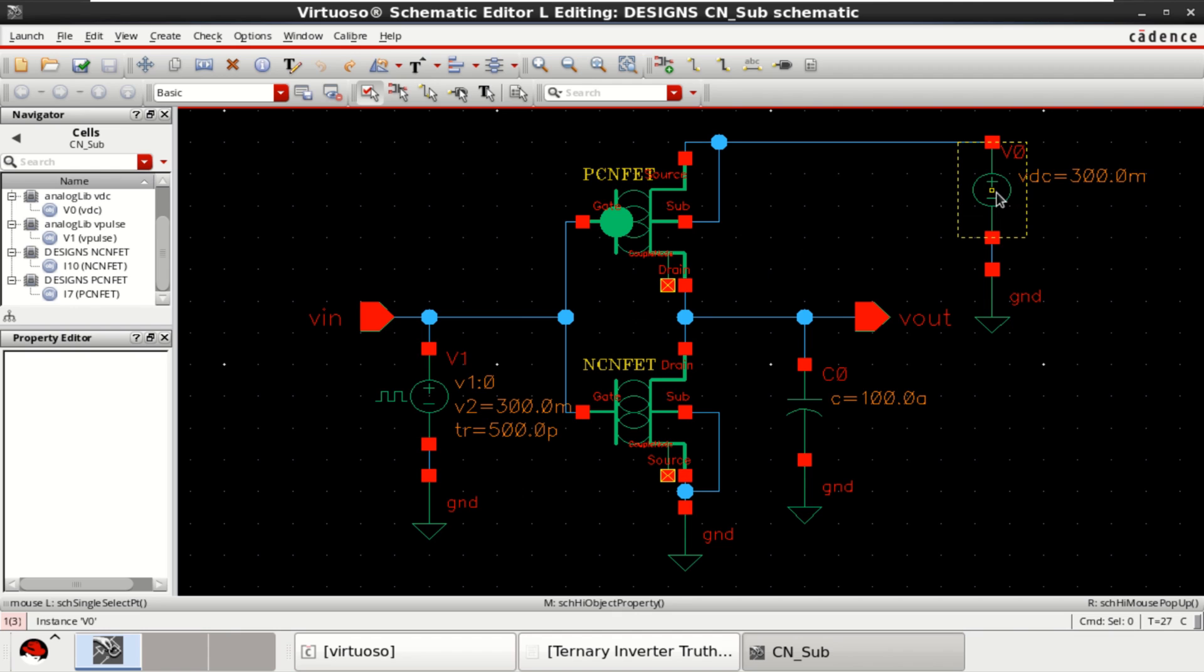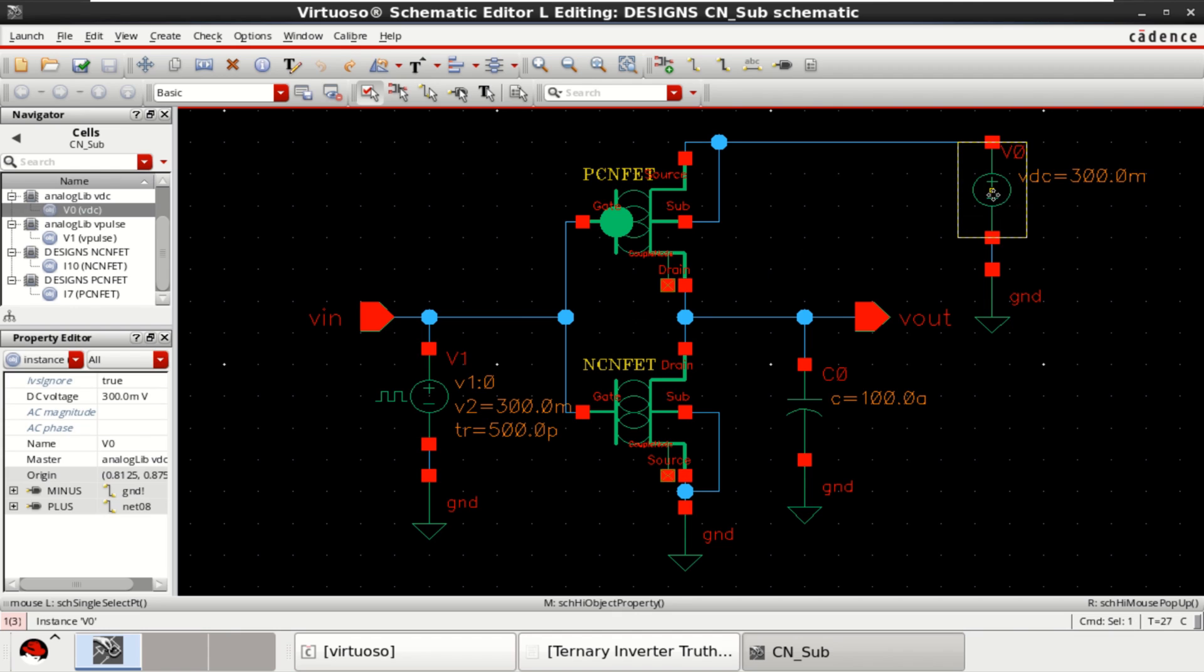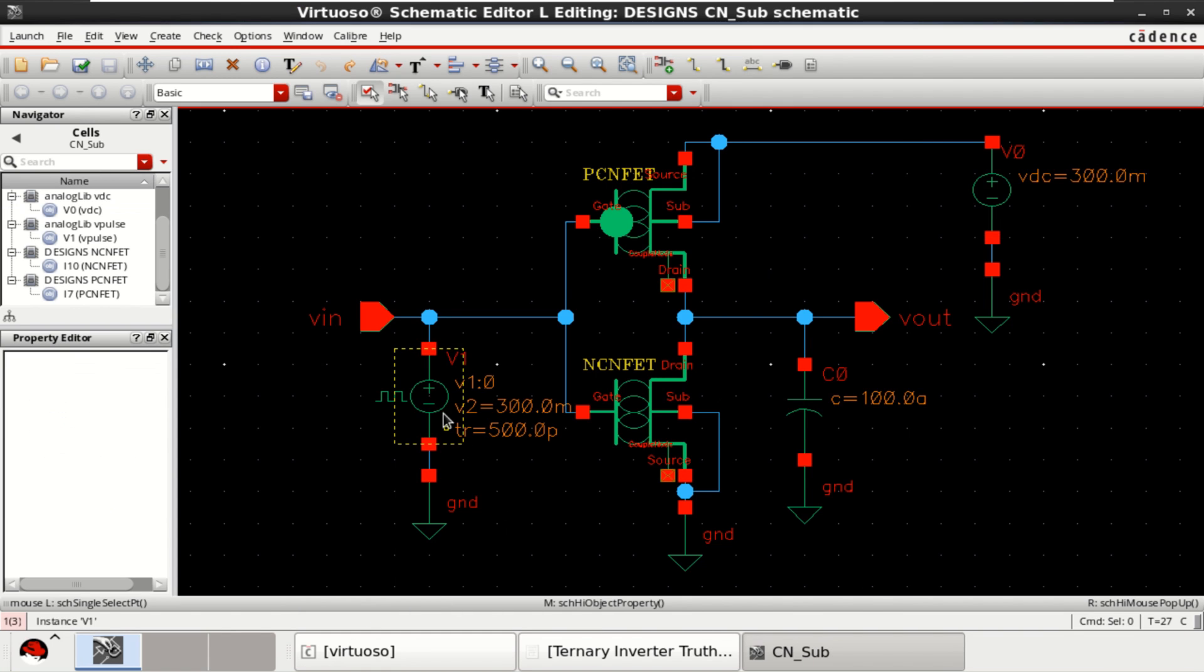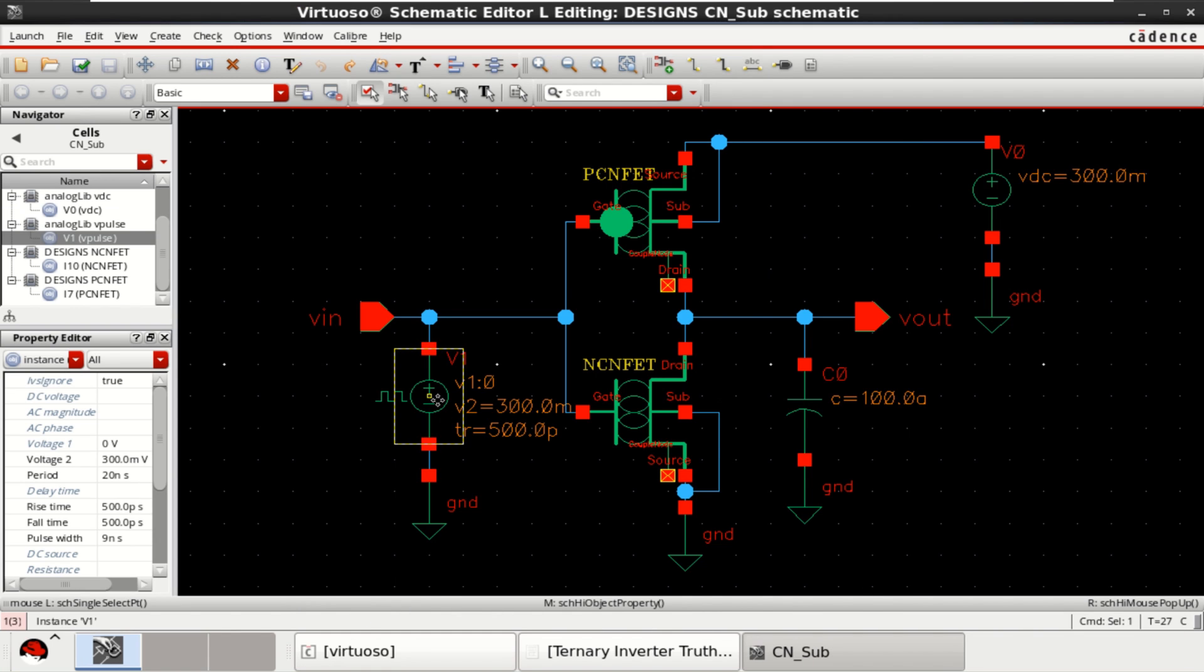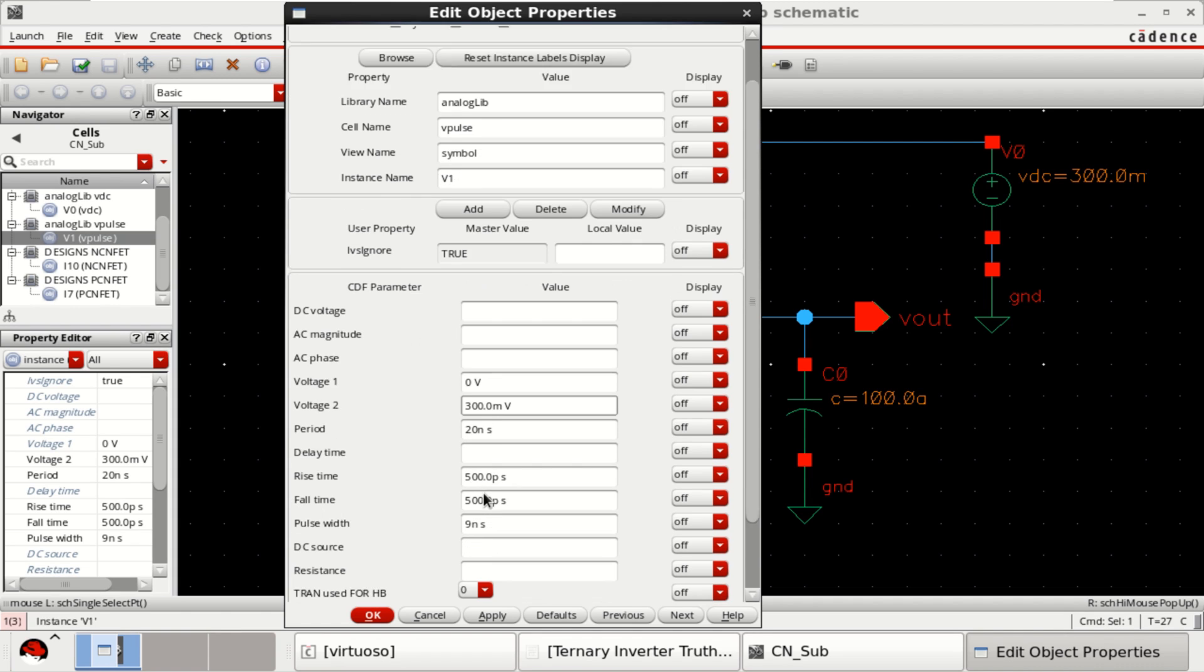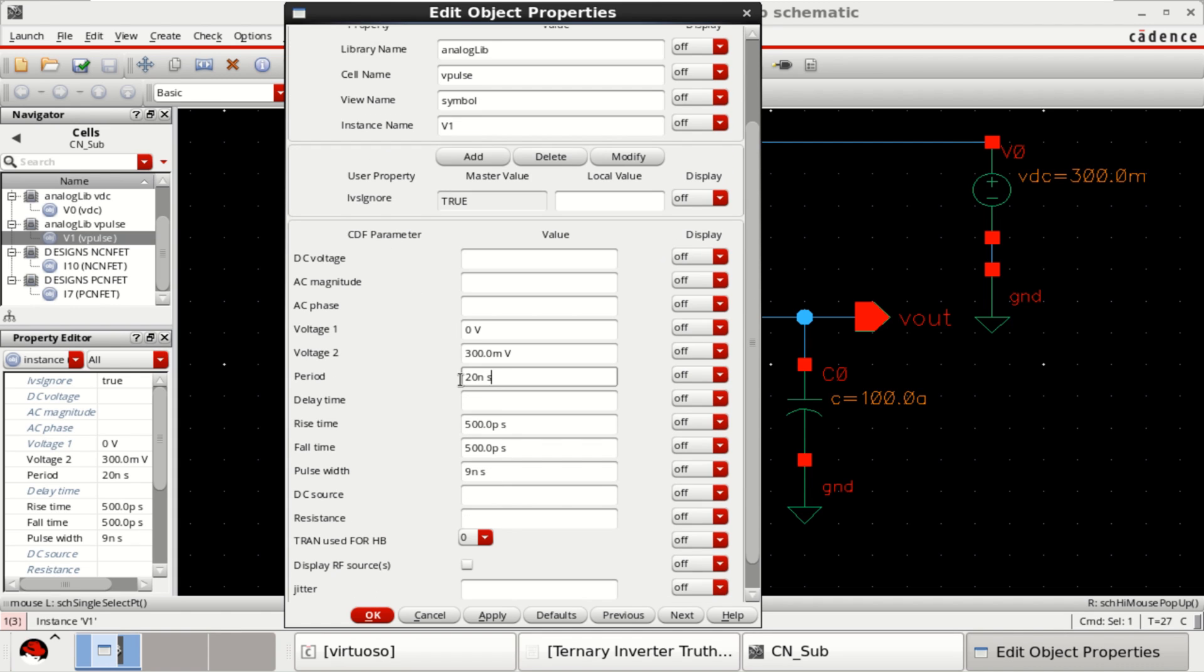Providing an input voltage or supply voltage of 0.3 volt or 300 millivolt and the input is a pulse with a voltage of 0.3. Period of the pulse is 20 nanosecond and rise time, fall time along with the pulse width.